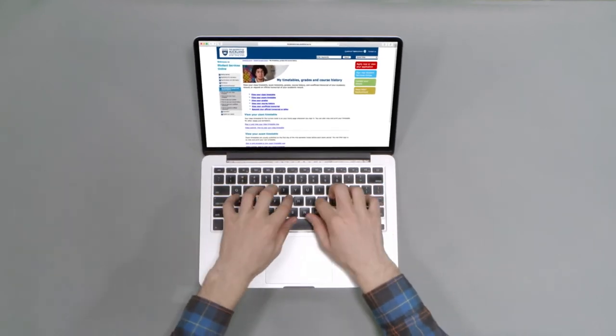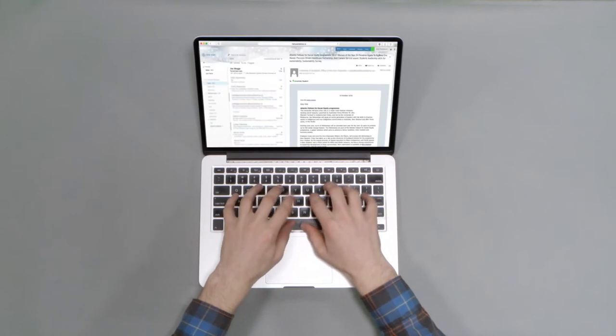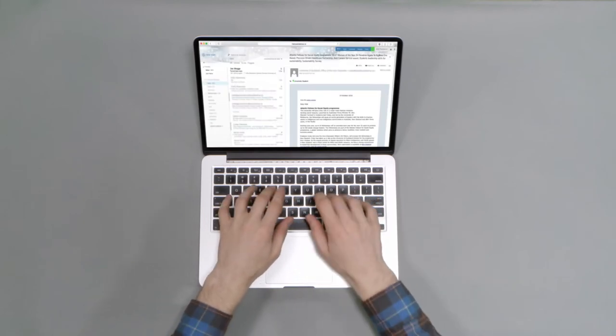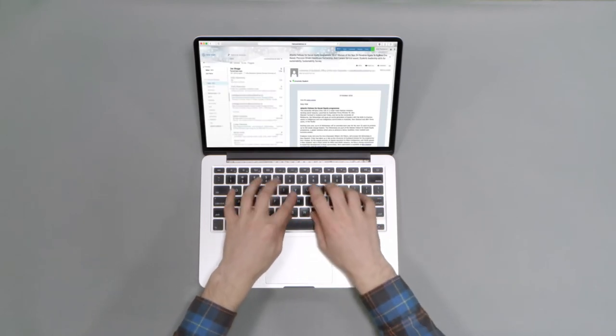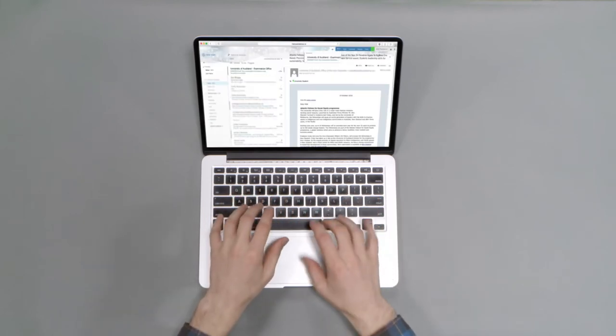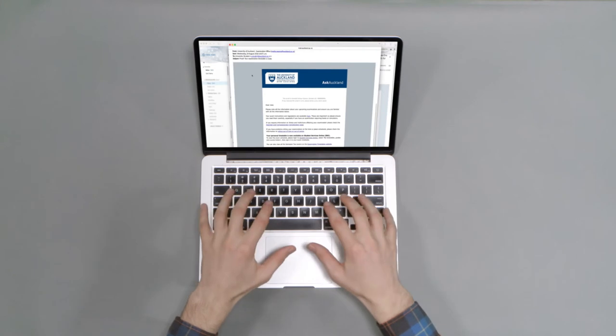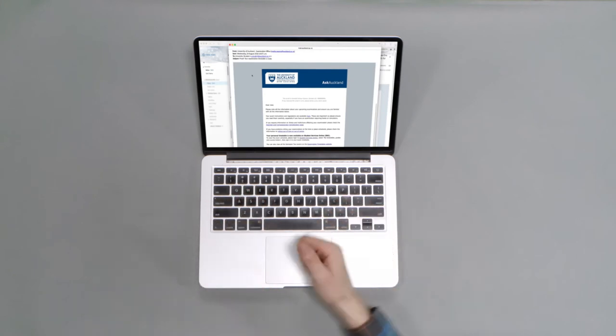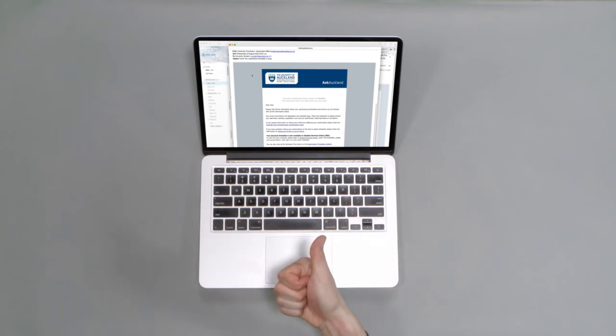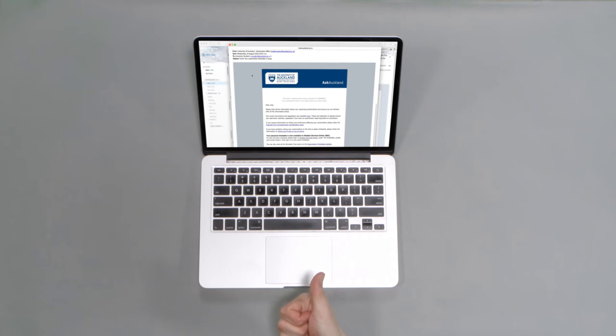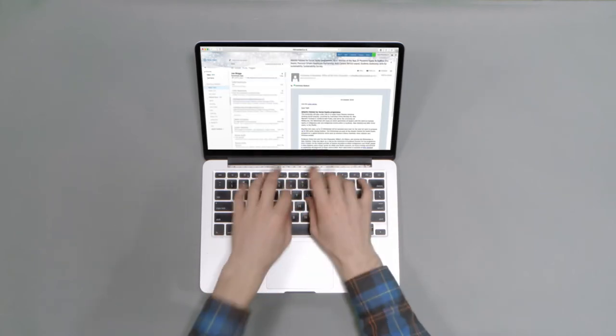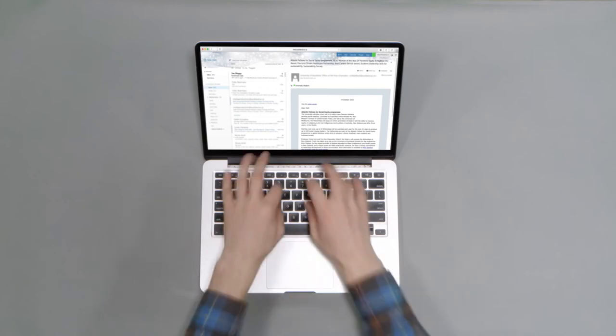If you see that you've got two exams at the same time, then check your student email. The exams office will email you with different arrangements for your exams. You can't be in two places at once. Even if you invent that cloning machine you're working on for your thesis, it won't work. Don't do it.